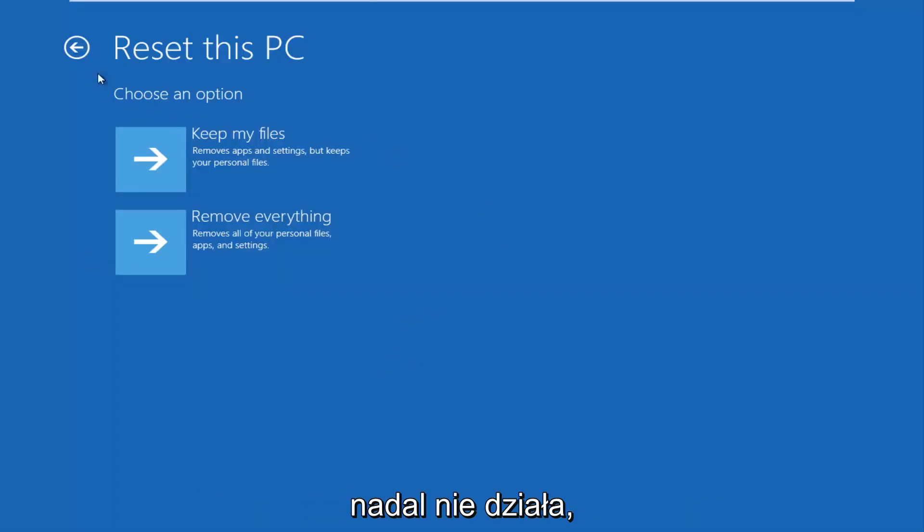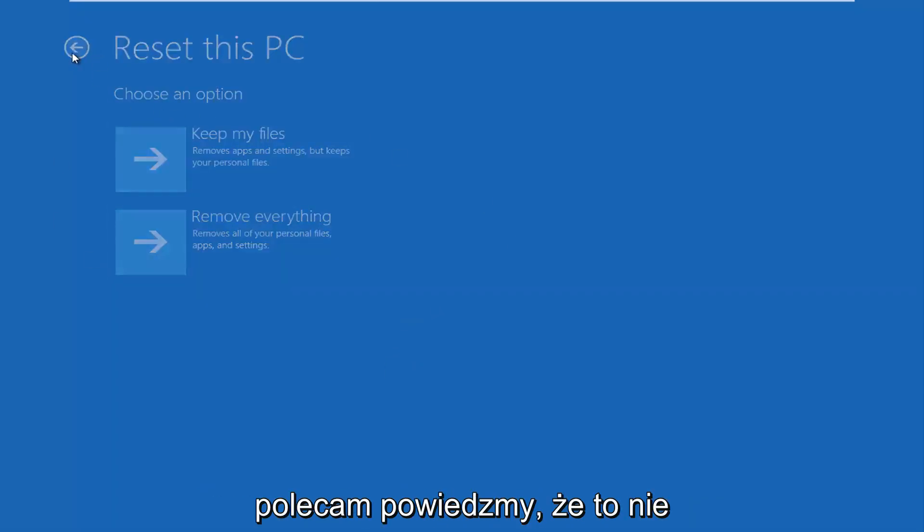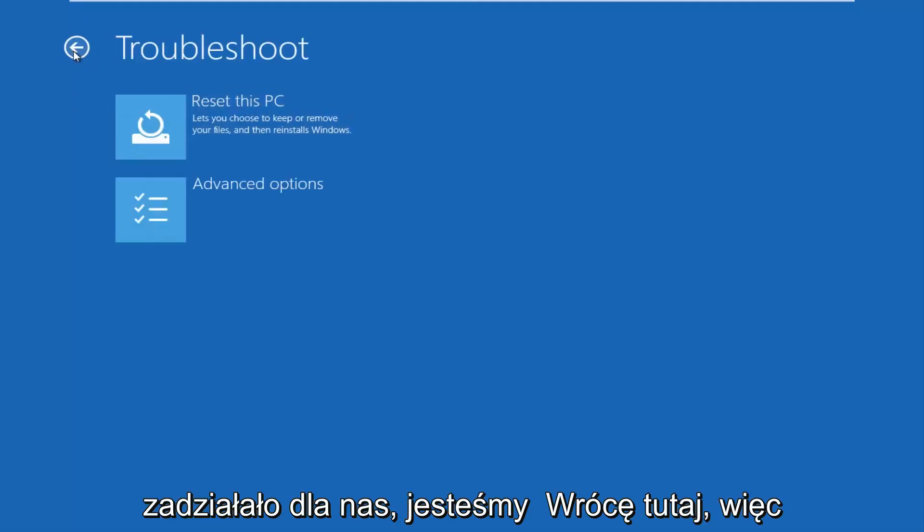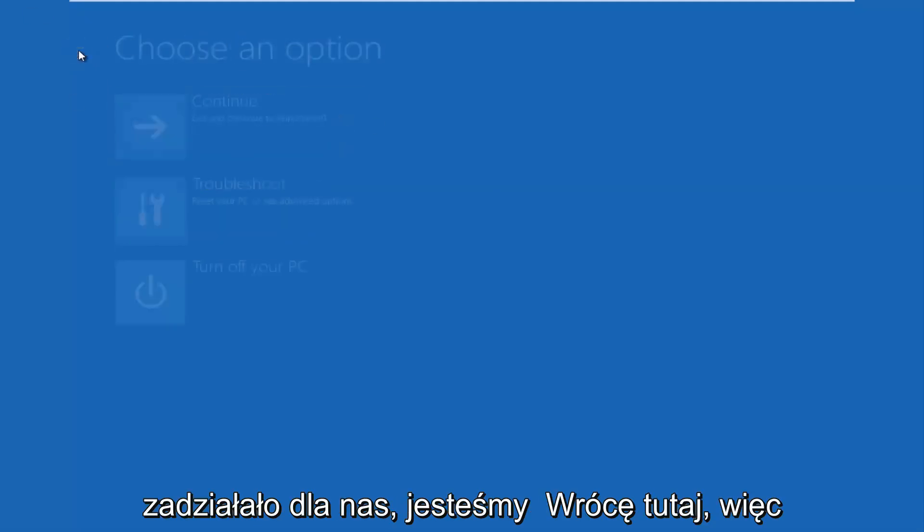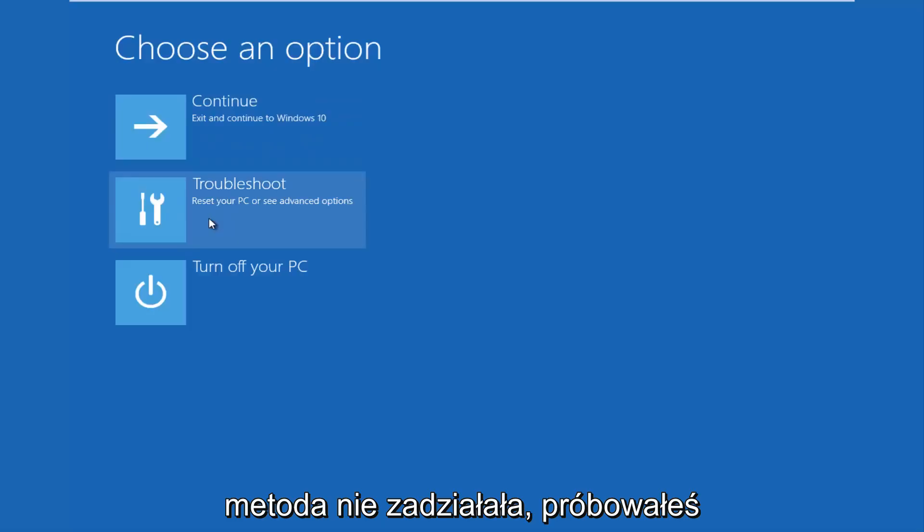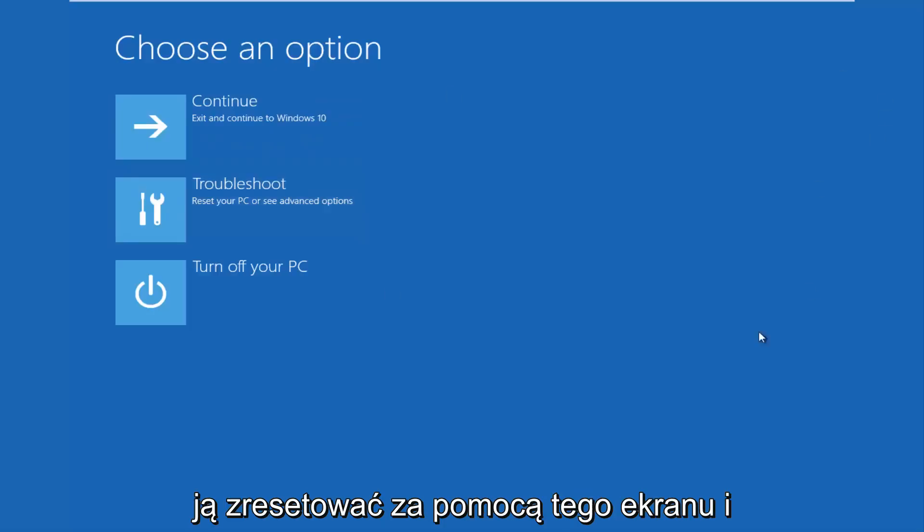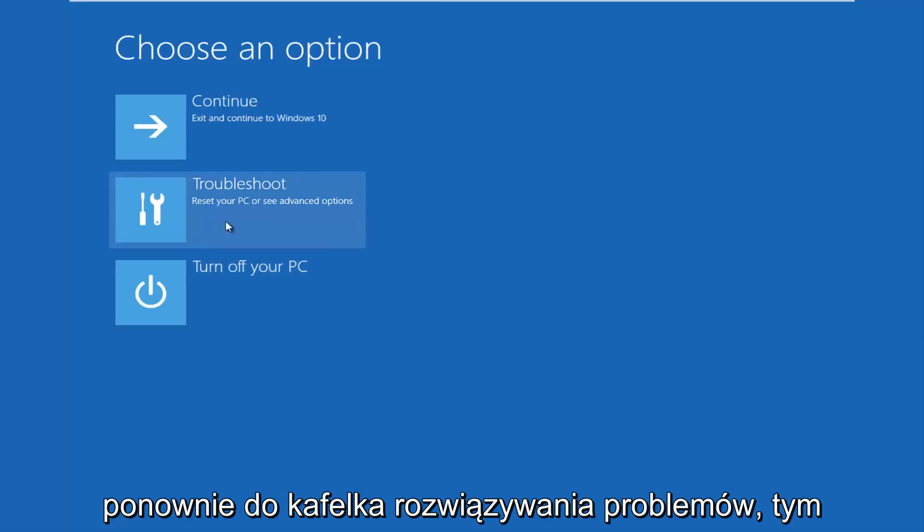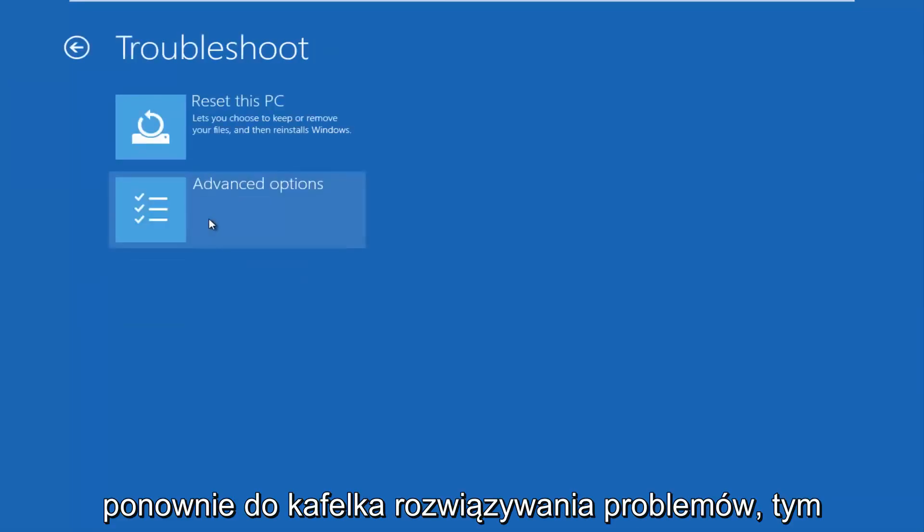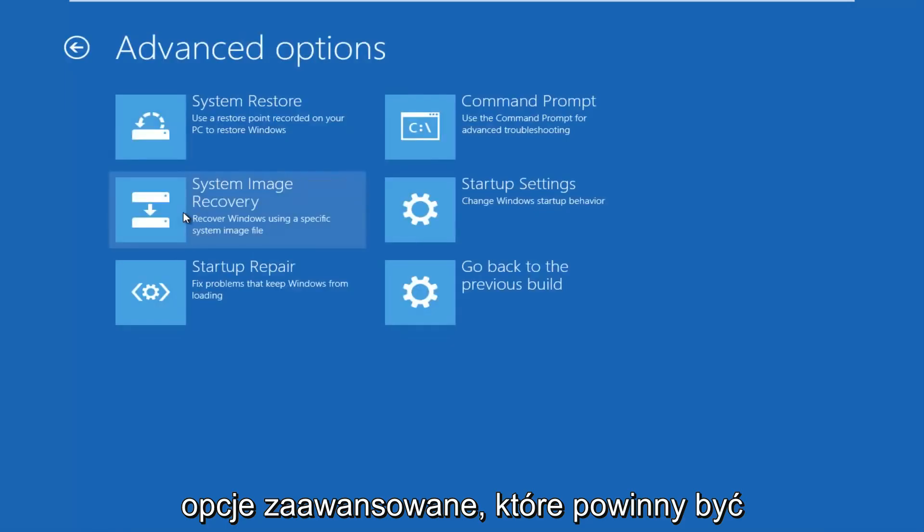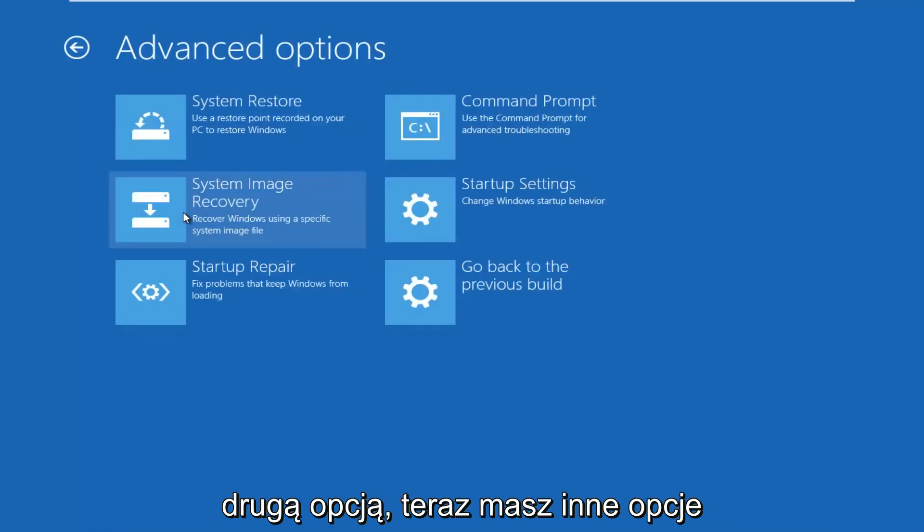And if that still doesn't work for you, I'd recommend, let's say that did not work for us, we're going to go back here. So choose an option. Let's say the first method did not work for you. You tried resetting it through this screen, and it didn't work. Okay, we're going to go back into the troubleshooting tile again. This time we're going to go underneath advanced options, which should be the second option.